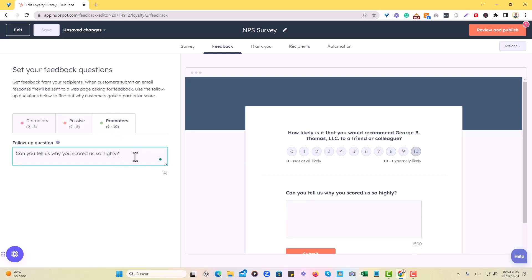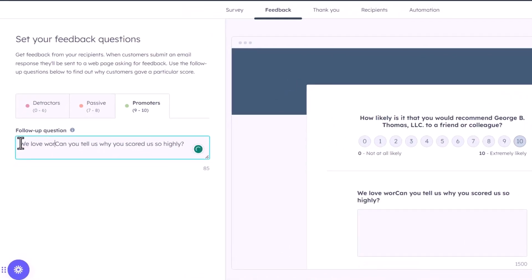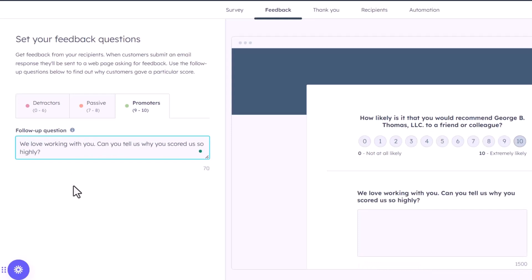And then promoters, which are basically anybody who ranks between either nine or ten can tell us why you scored so highly. And you can actually get a bit humanizes a little bit. And by saying, we love working with you can tell us why you scored us so highly, or we highly appreciate you or whichever messaging that you consider to be best, a best fit for this particular question.